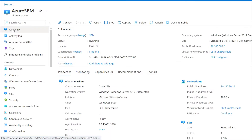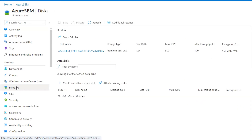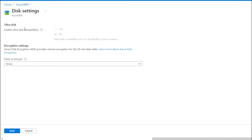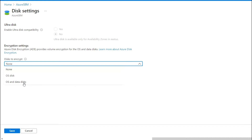To encrypt the disk, go to the disk and then go to the additional settings. Once you go to the additional settings, you will get details like the OS disk and the data disk. If you have both OS disk and data disk available, you can choose the second option. If you have only the OS disk, you can choose the first one — either to encrypt the OS disk only, or to encrypt all disks available in the virtual machine.